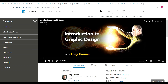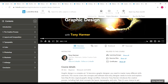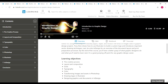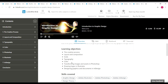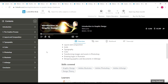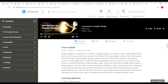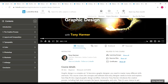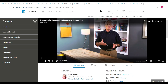Next is 'Introduction to Graphic Design,' taken by Tony Harmer, who is an educator, illustrator, and Adobe Creative Suite master. This course has a duration of about 4 hours 12 minutes and is also a beginner-level course. Learning objectives include creative process, layout and composition, grids, typography, and color. Skills covered are graphic design, Illustrator, Photoshop, InDesign, and design theory. After completing it, you can download your LinkedIn Learning certificate.